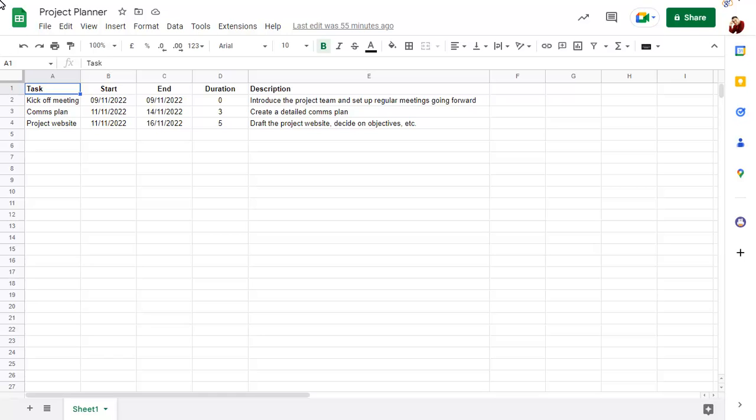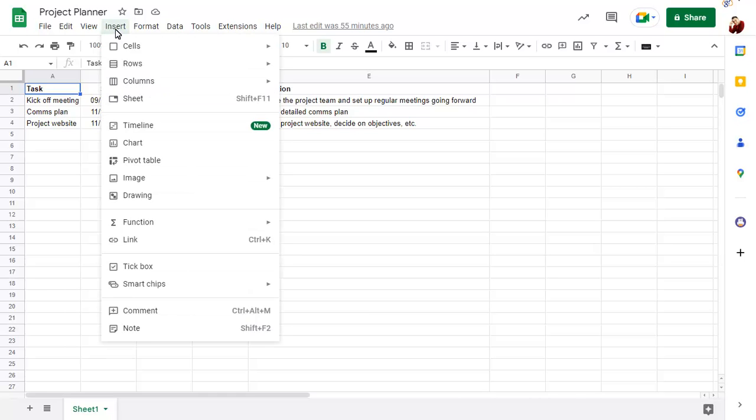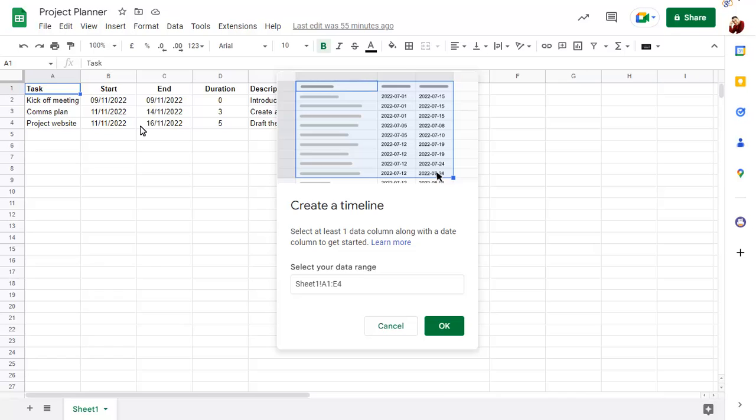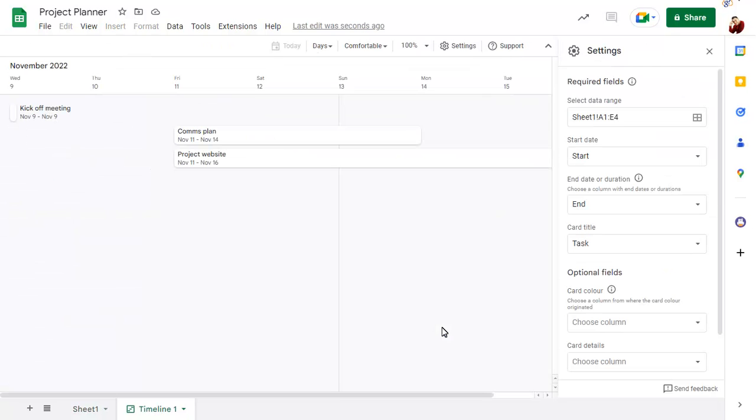To view the current sheet as a timeline, click on the Insert menu and choose Timeline. Sheets will suggest the current range. Click on OK. A timeline will be created.